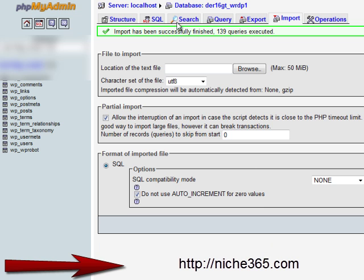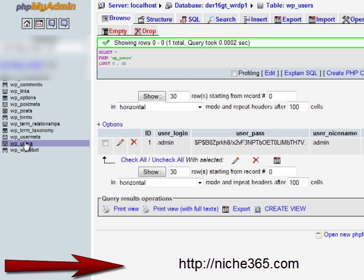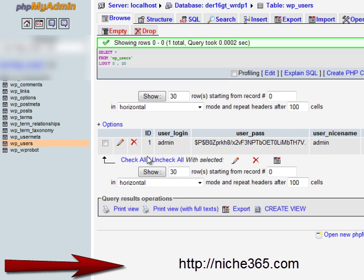You'll see the import has been successfully finished, 159 queries executed. Then you want to go to users, WP users.